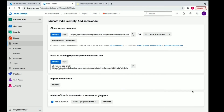Hey guys, my name is Chandan and you are watching Educate India. In this video, we are going to learn about web hosting. If you want to host any website on a server, we are going to use Azure DevOps to create a build pipeline and release pipeline that will handle your deployment and build. Finally, we are going to deploy this to a virtual machine using IIS.